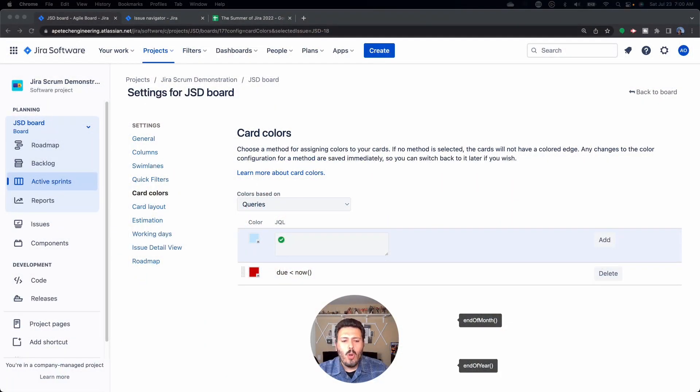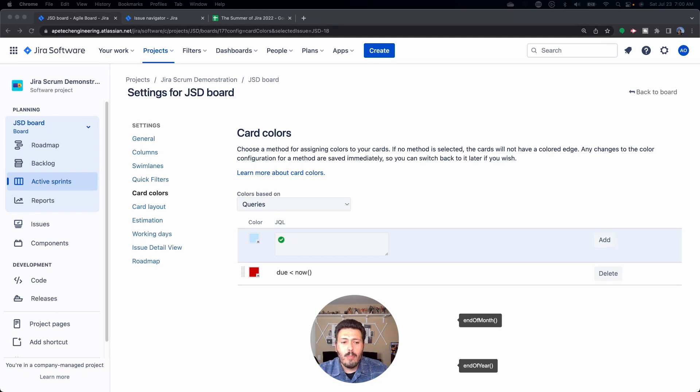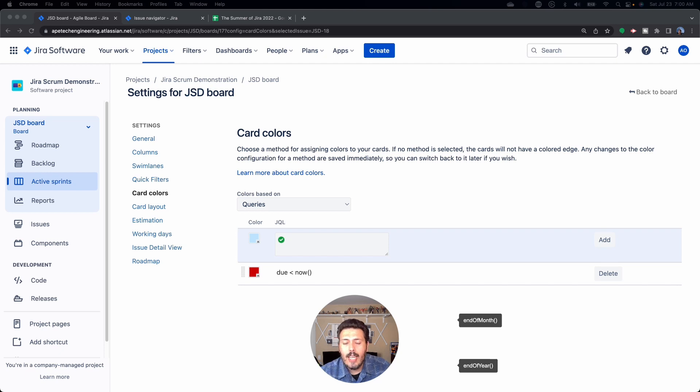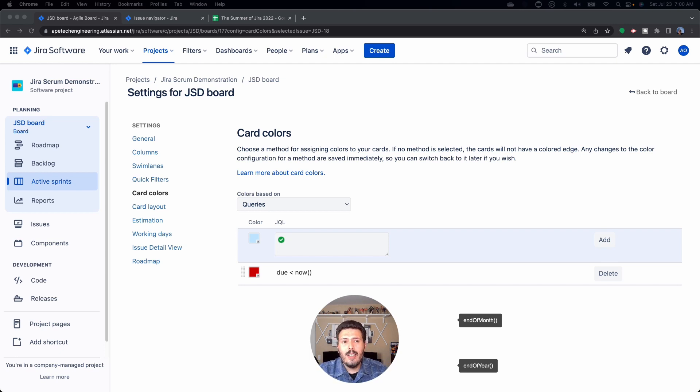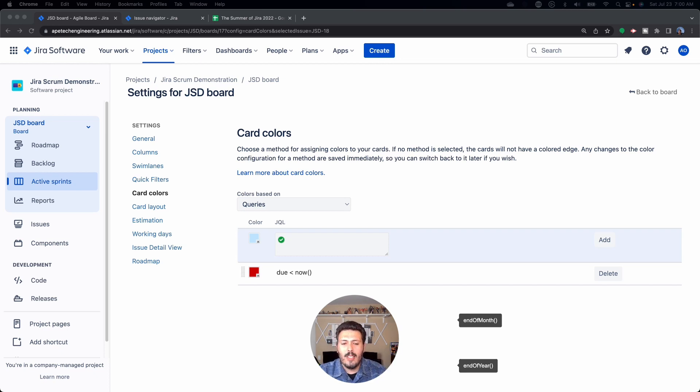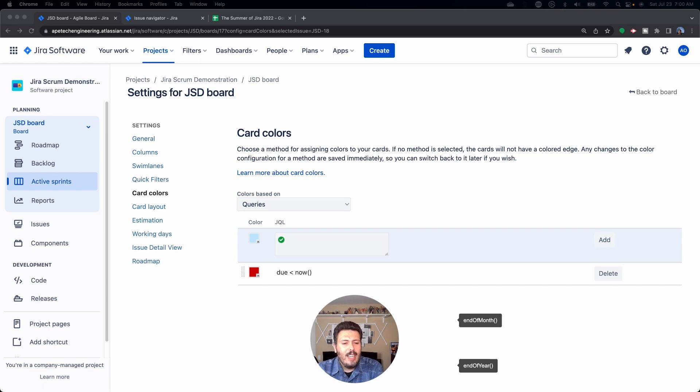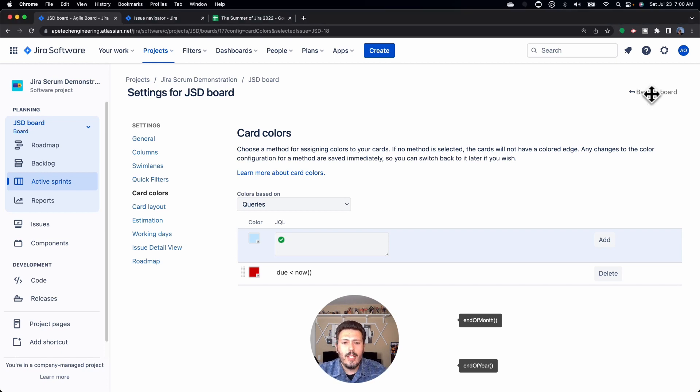Let's jump into Jira and walk you through the steps to utilize this functionality. As a preview, we're going to be color coding our active sprint board with a red color if our due date is greater than now. So essentially, if our due date is in the past, which is signified by due is less than now, then that means this issue is late. And so to take advantage of this, we have to do a couple of things.